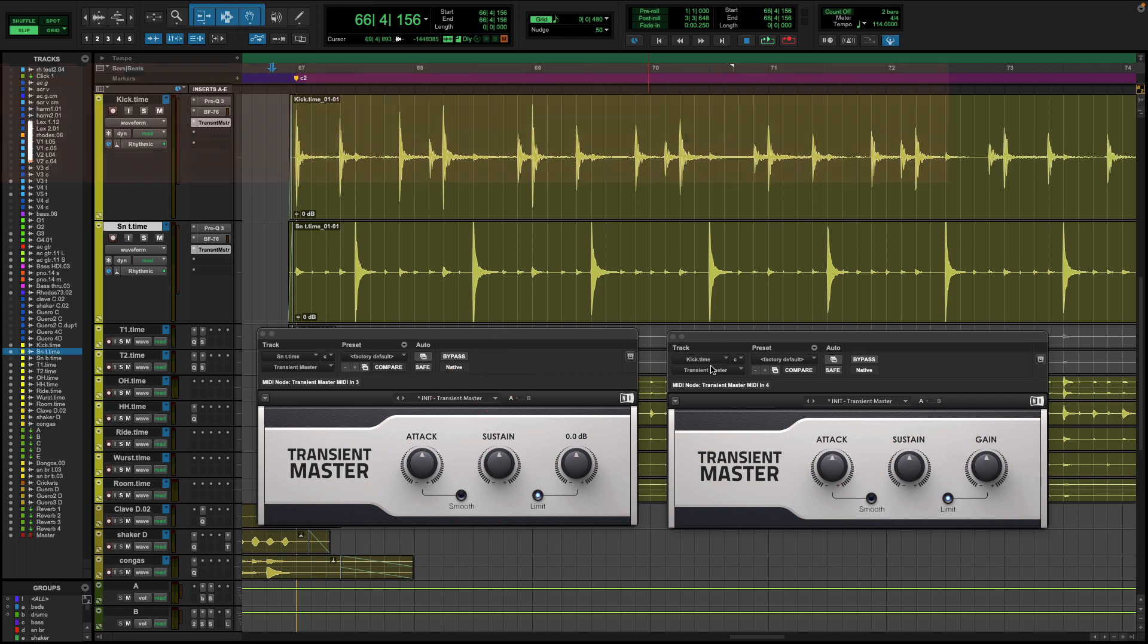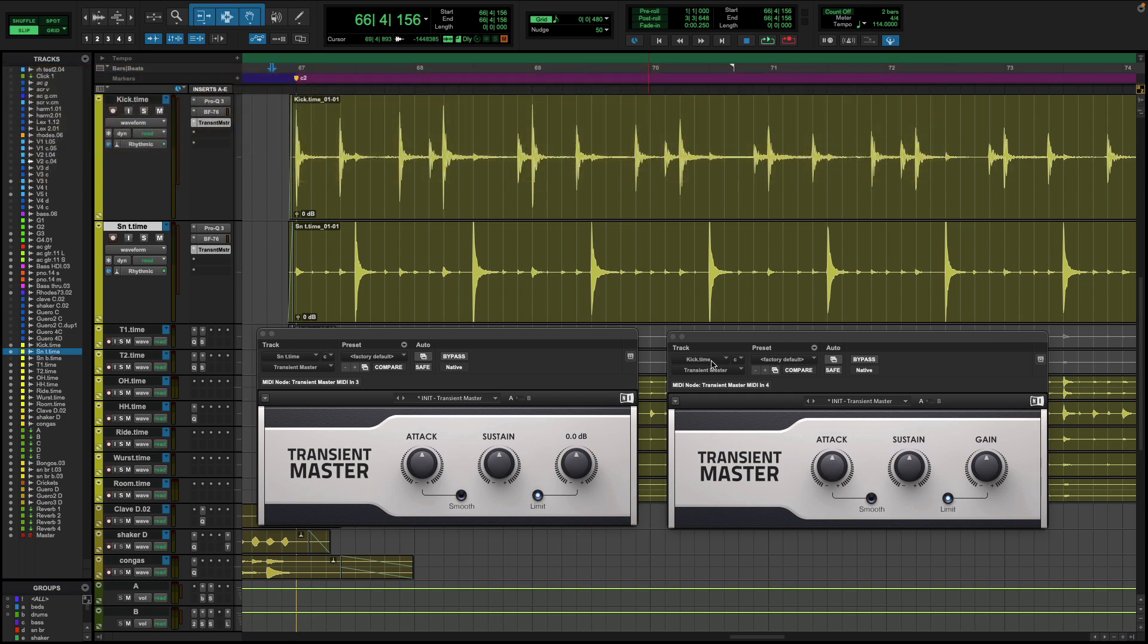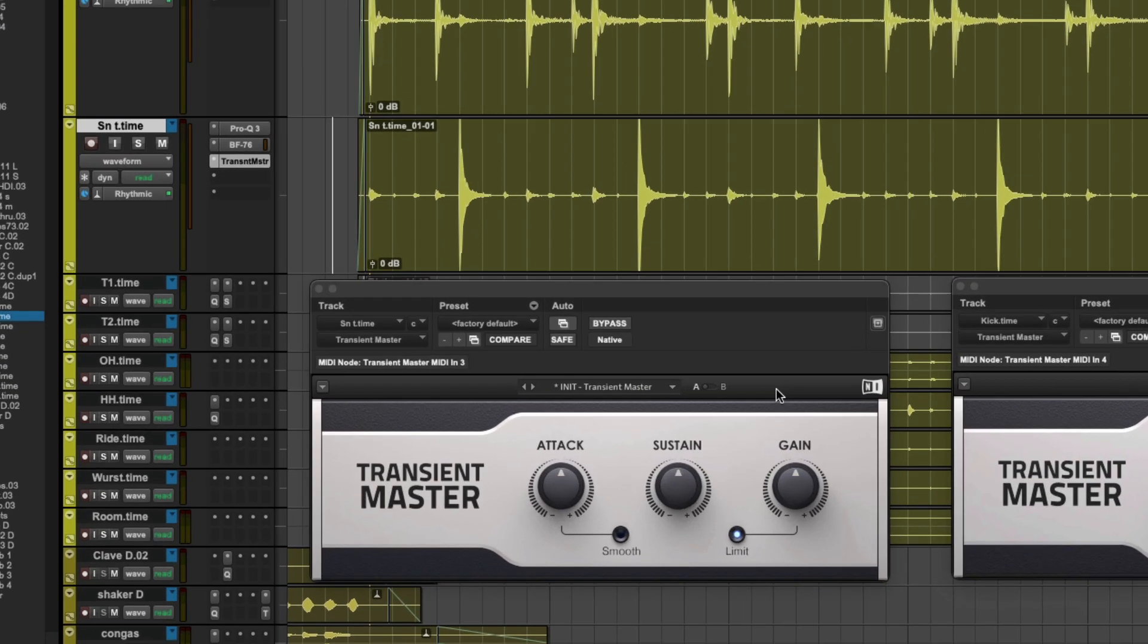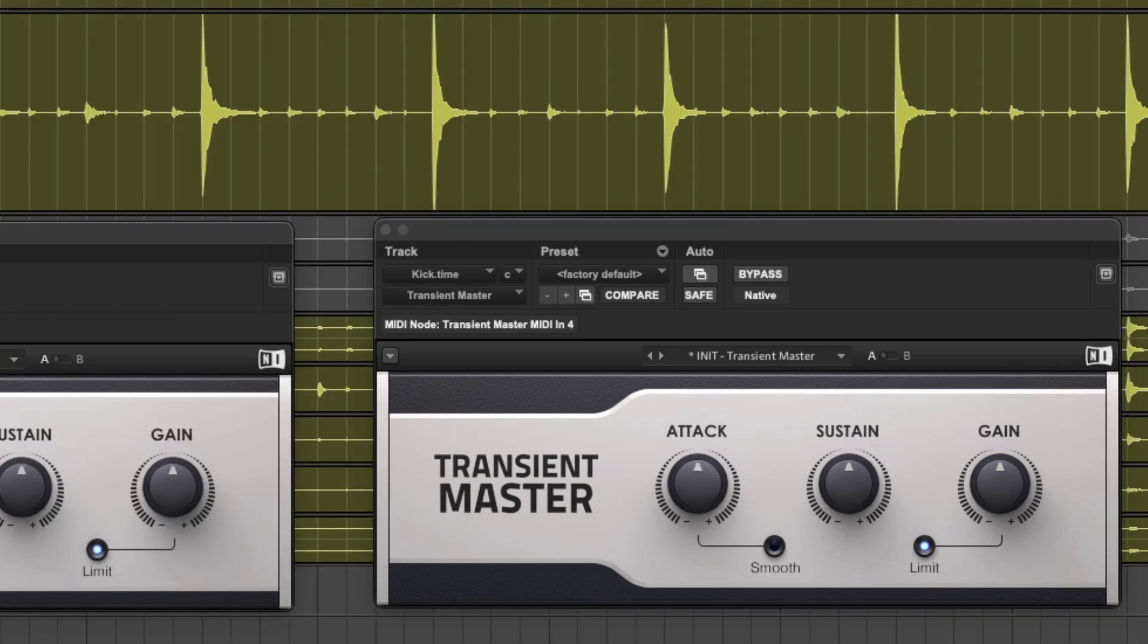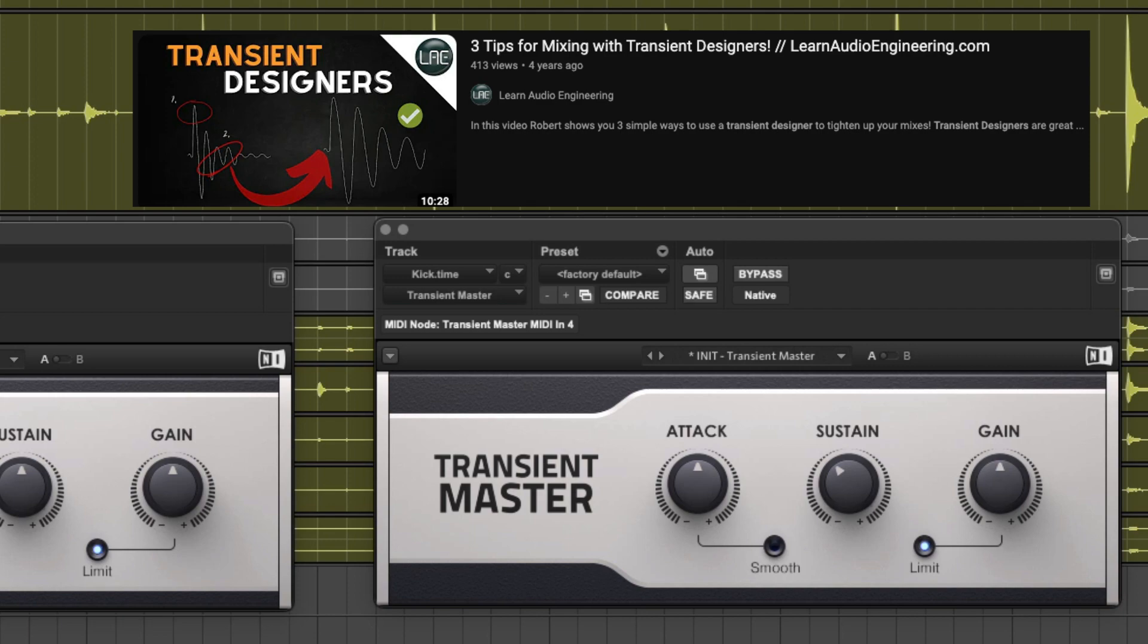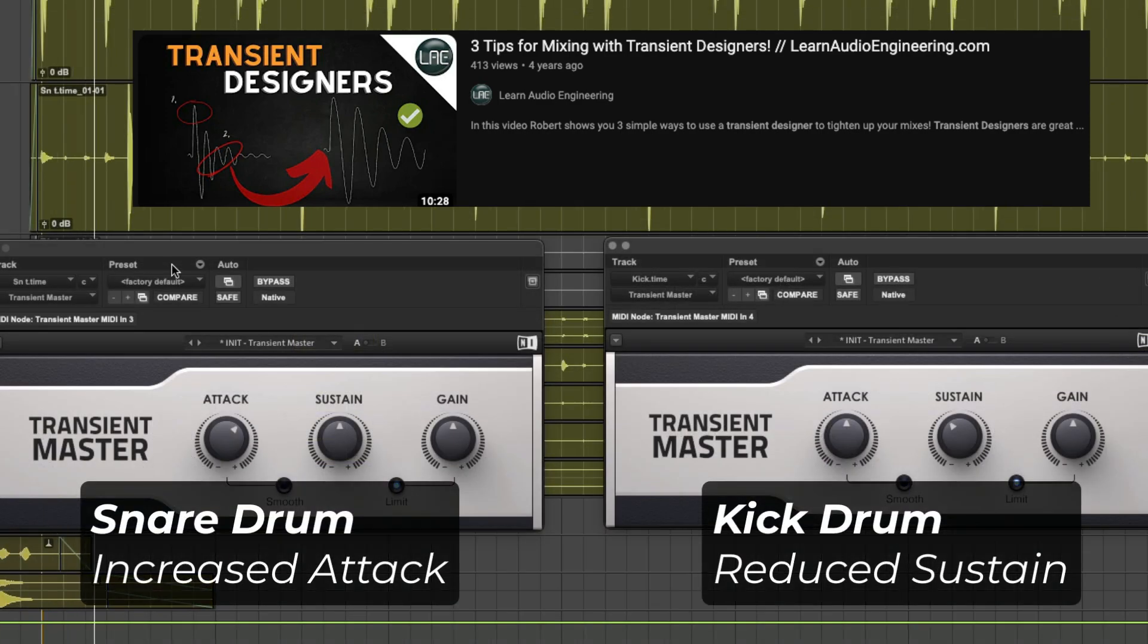So on our third example here, we're going to talk about using a transient designer to affect the length and punch of a kick or a snare. Need more punch for your snare drum? Simply turn up the attack on your transient designer. Need a shorter sustain for your kick drum? Simply turn down the sustain so that the length of your kick is shortened. And if you want to learn more, here's a whole video on using transient designers in mixing.